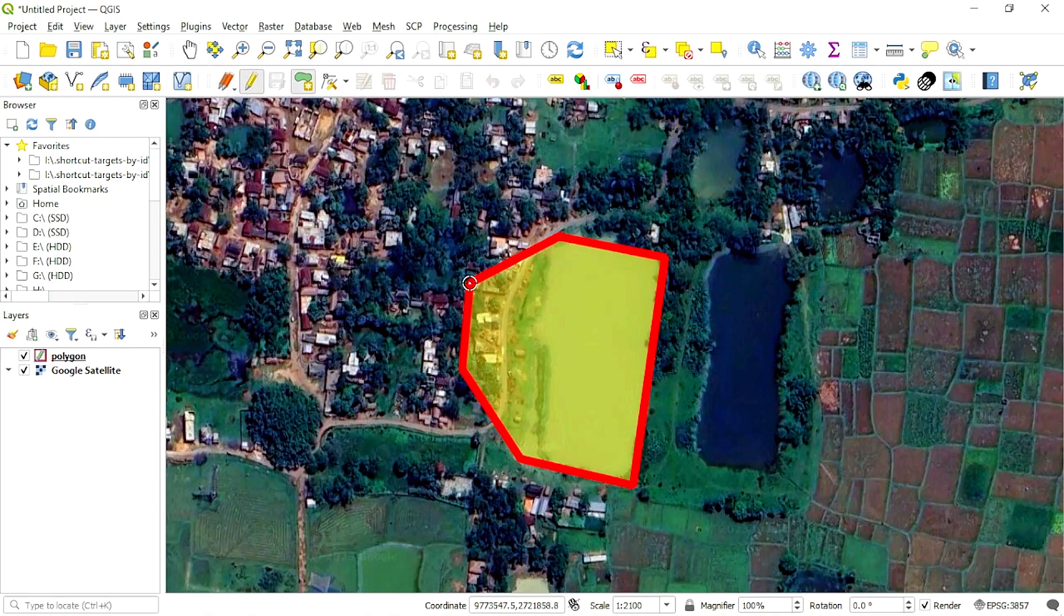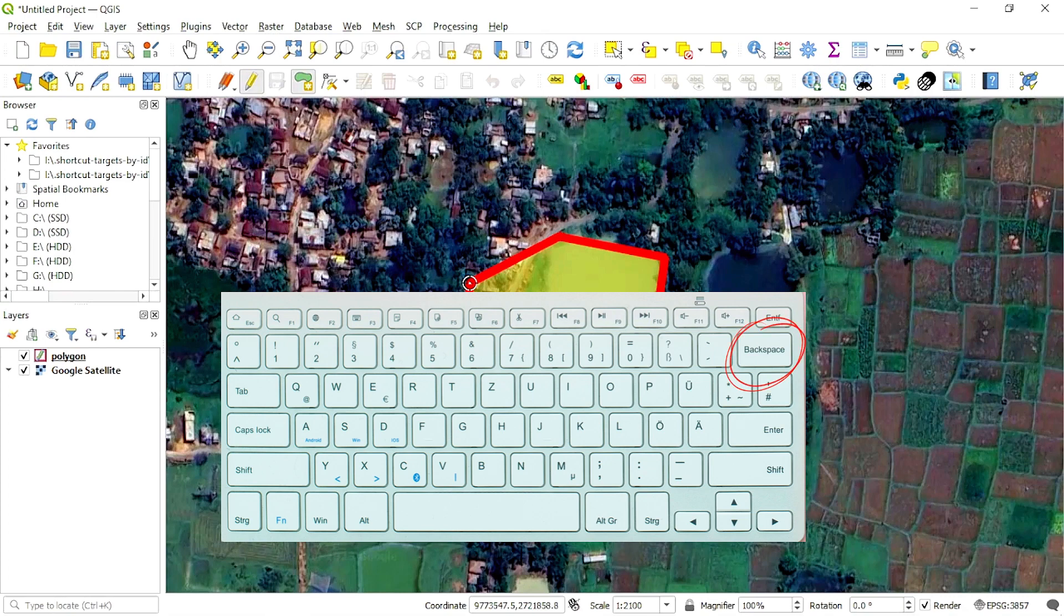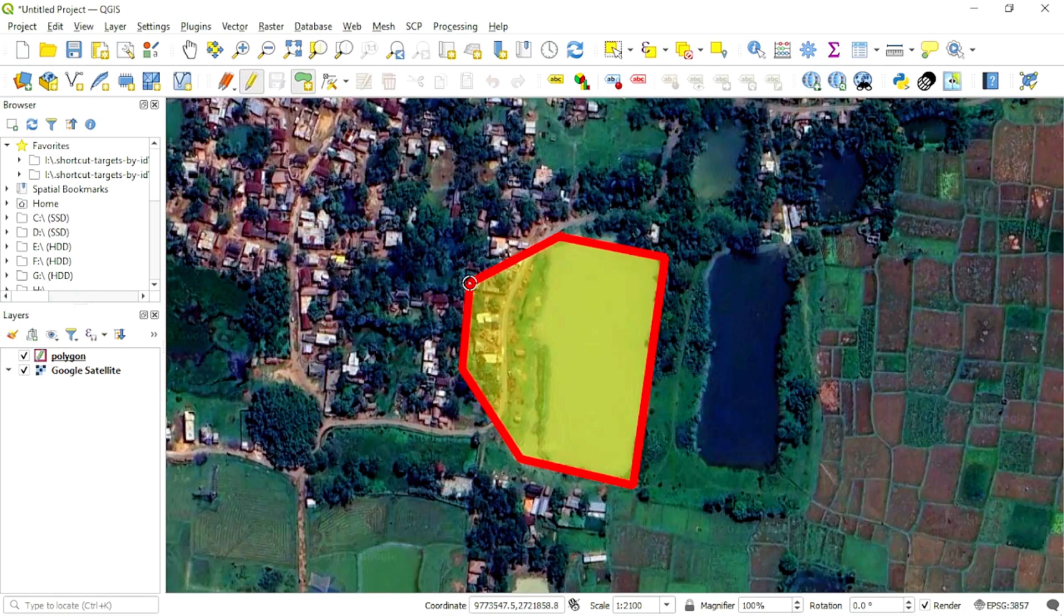Here we have created two extra vertices. Each time we press backspace button on our keyboard, the last vertex will be removed and go back. Since we have to go back twice, we will press backspace button two times.